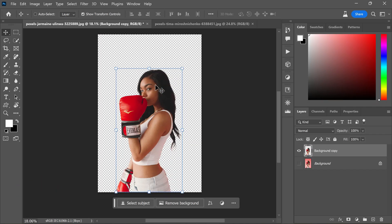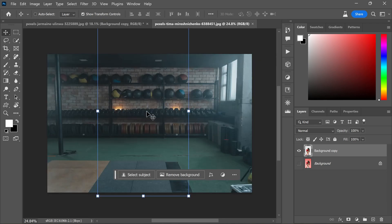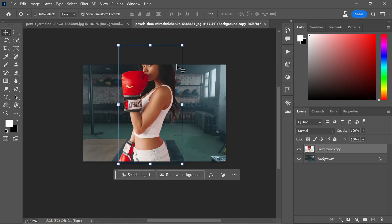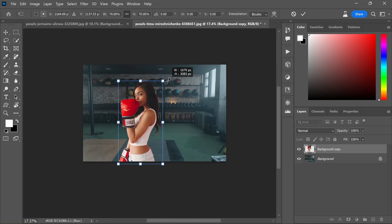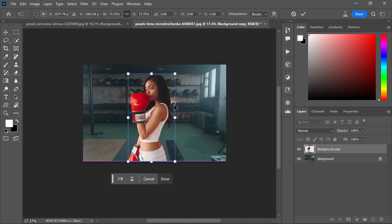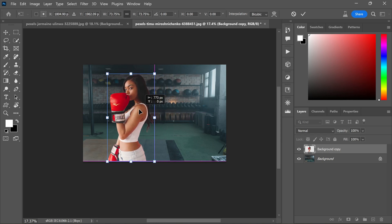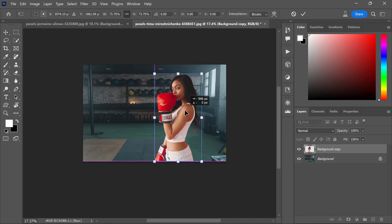Next, drag and drop the subject layer onto the new background. Use the move tool to position it as you like. Personally, I preferred it placed here. Looking good.